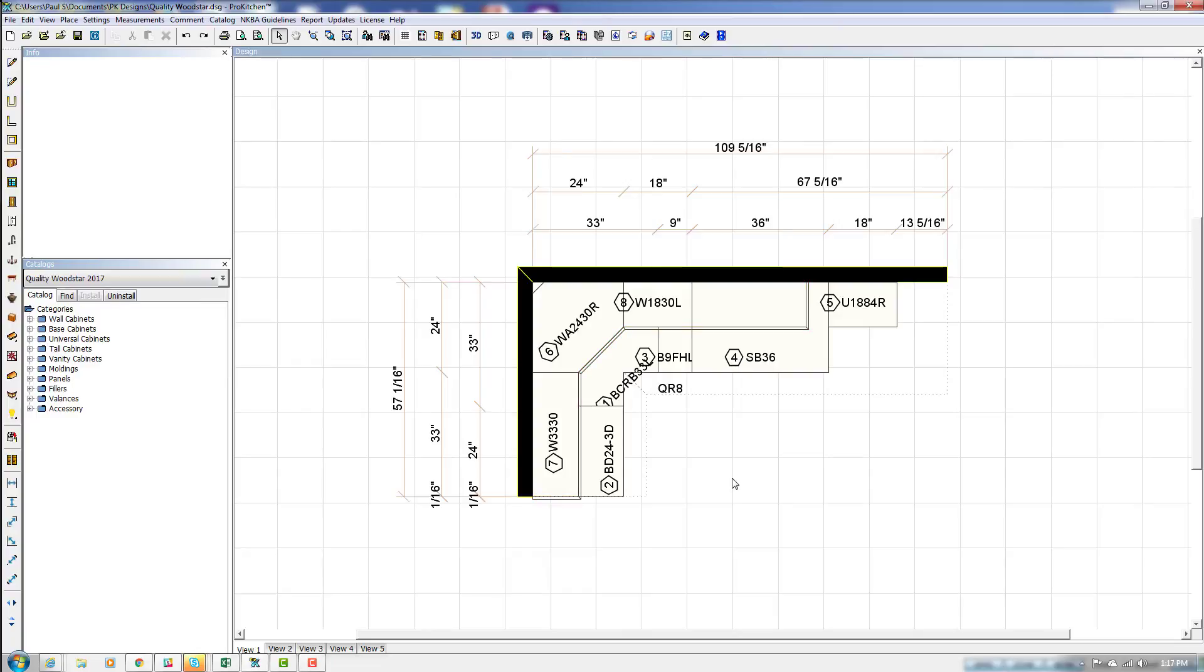So this has made it very easy to open designs that you may not have the catalog installed for. There's no muss, there's no fuss, there's no going and looking for the catalog anymore and installing it manually. Just simply click on the design and everything else is taken care of for you.